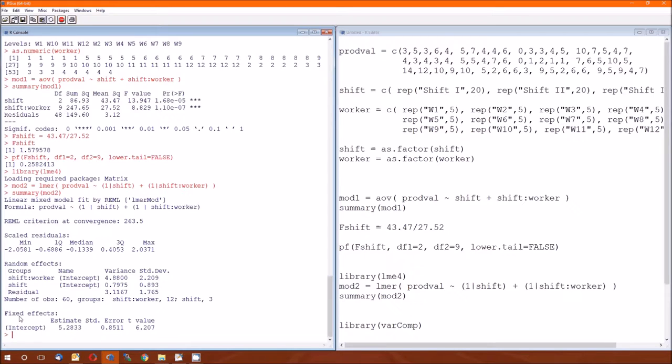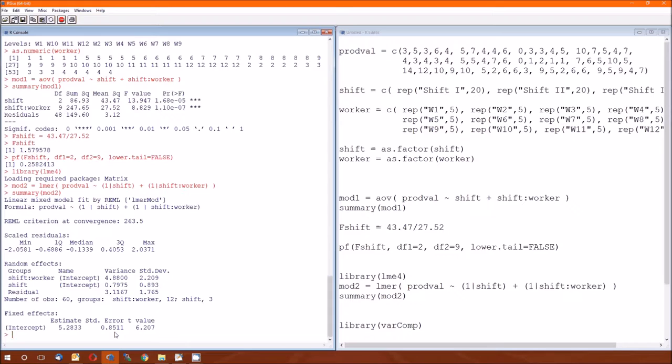Now there's one last thing that this gives us. The fixed effects table. We had no fixed variable that was a fixed effect, so the only fixed effect is the intercept. The estimate for that intercept is 5.2833, which matches the mean at the bottom of table 10.11. And the standard error is .8511, which matches the standard error of the mean in table 10.11.